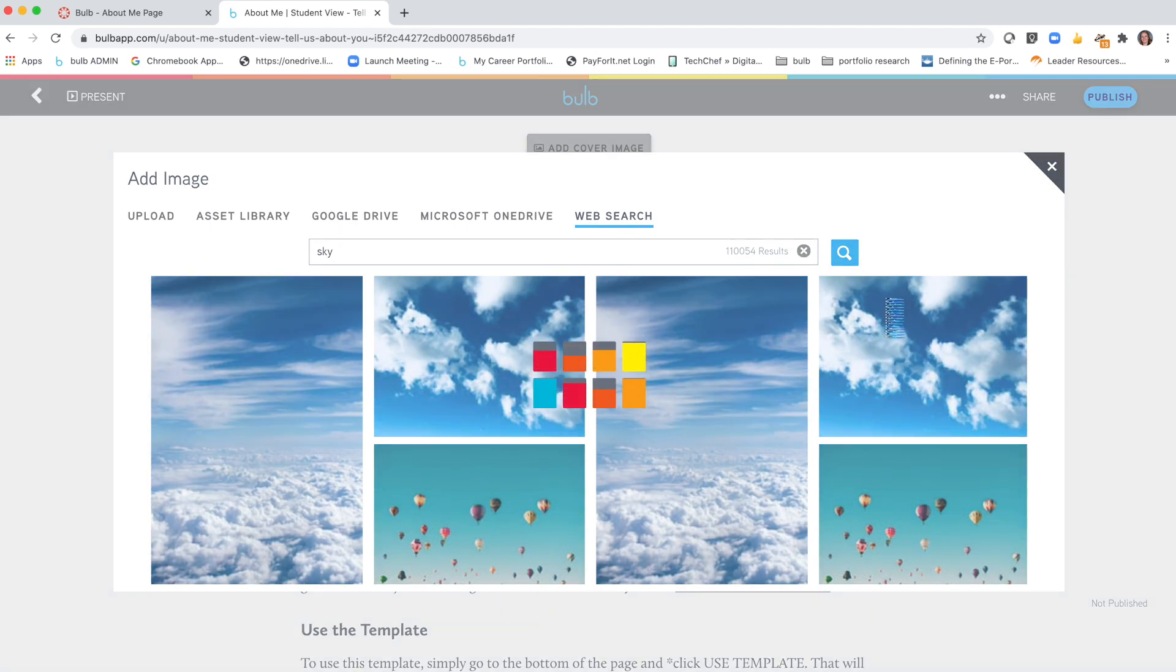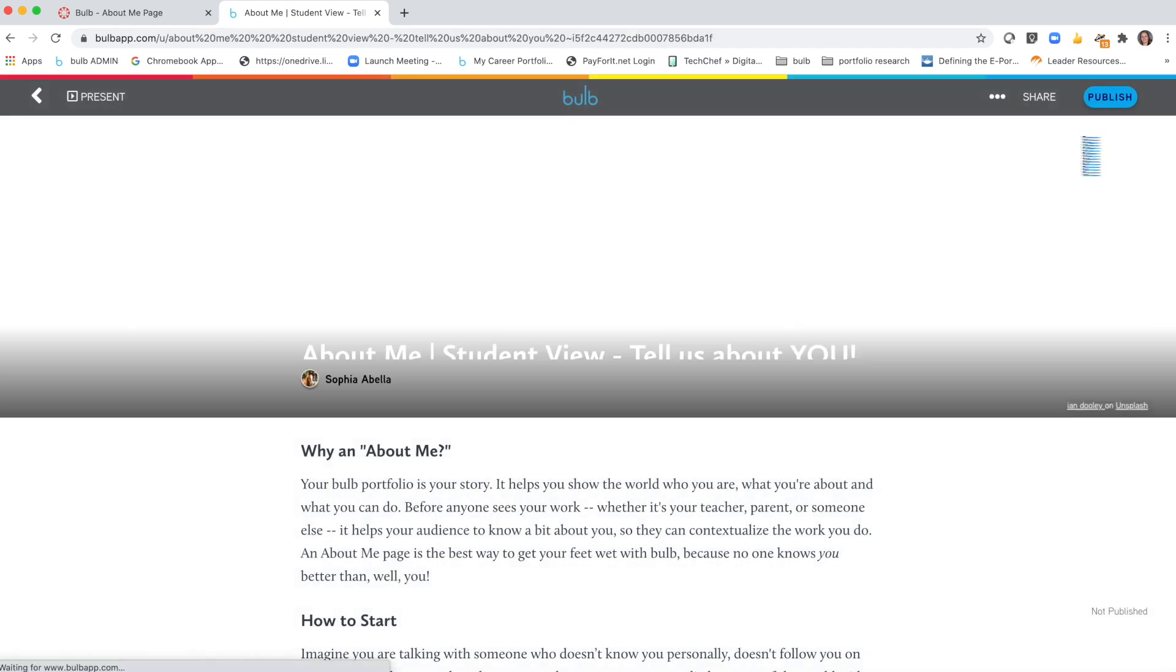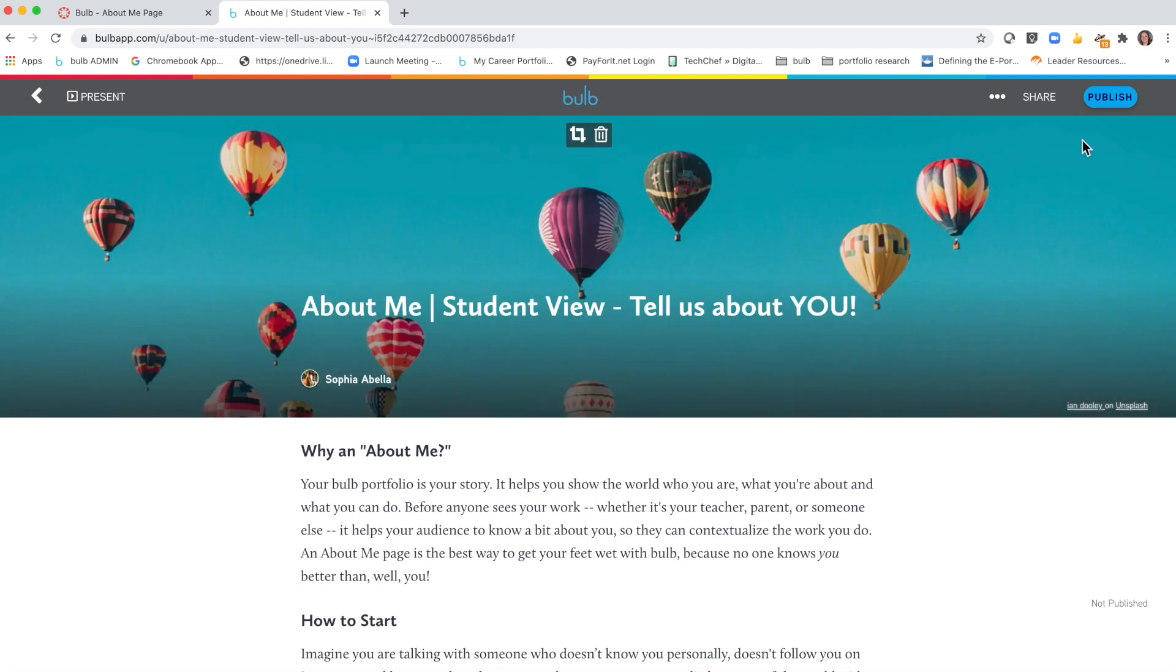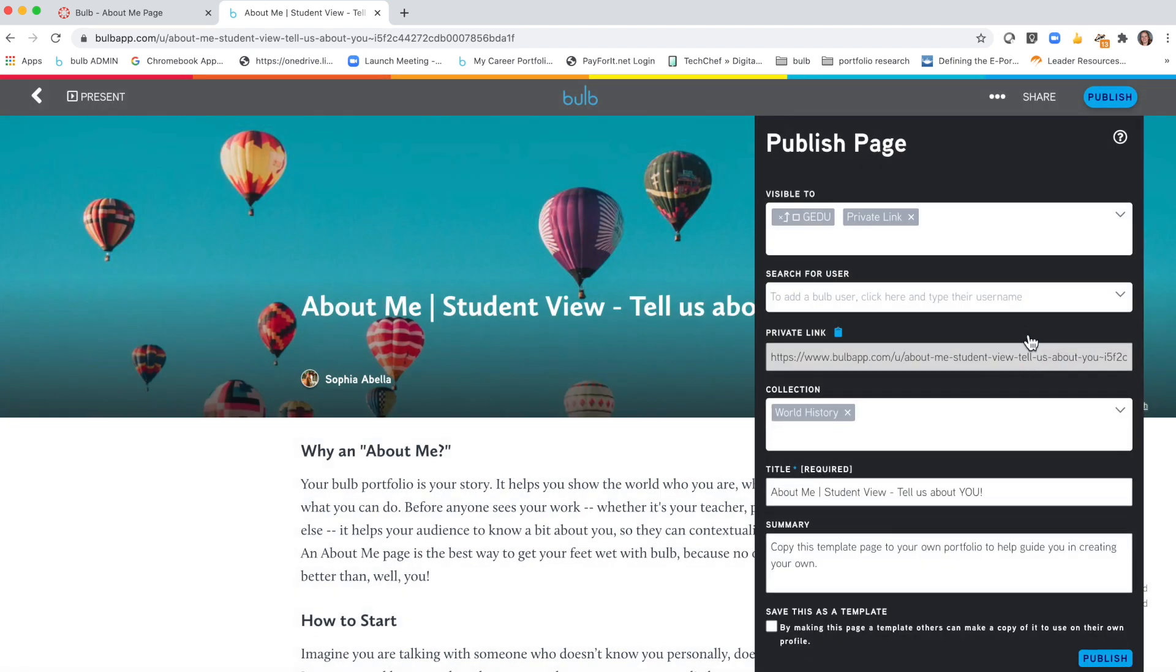Once you've completed the page, now you can publish the page just like we did when we created a page from scratch. We're going to click here publish and we're going to create that private share link for this particular page.